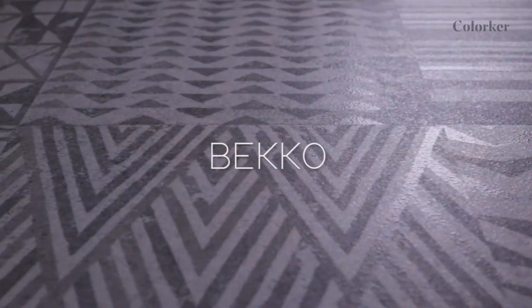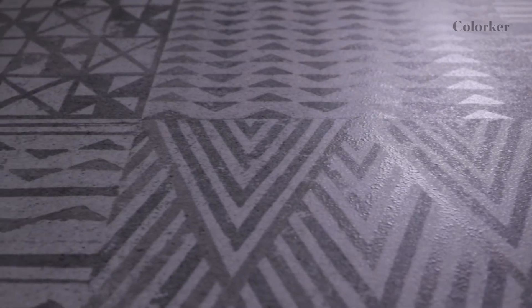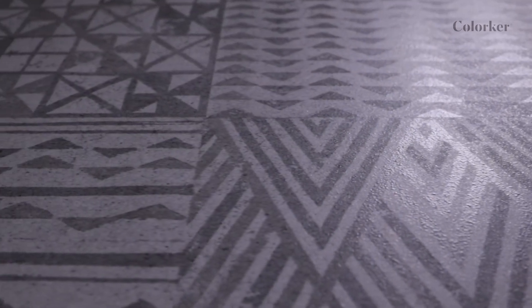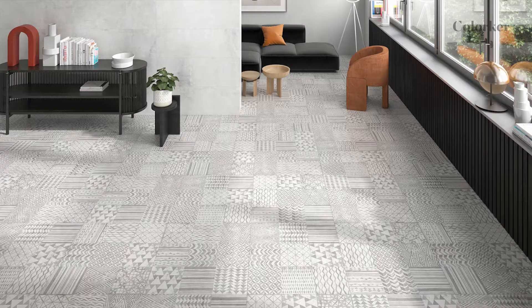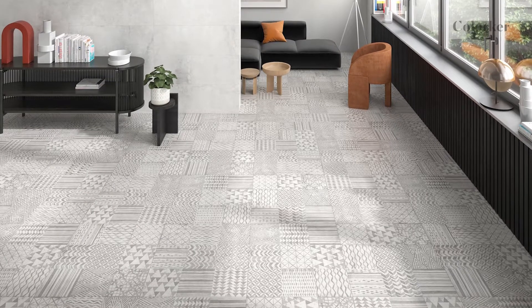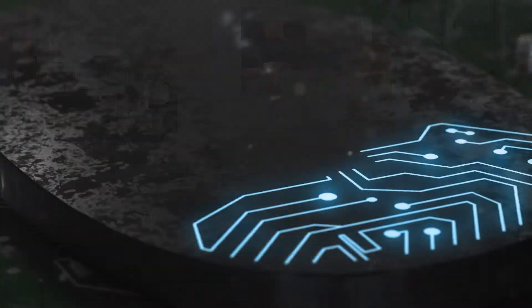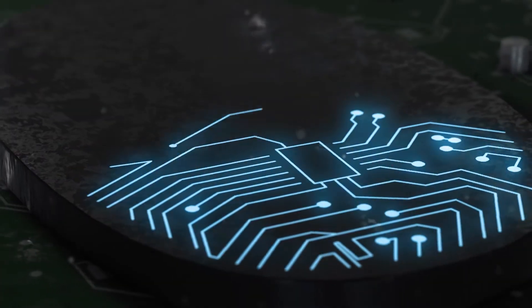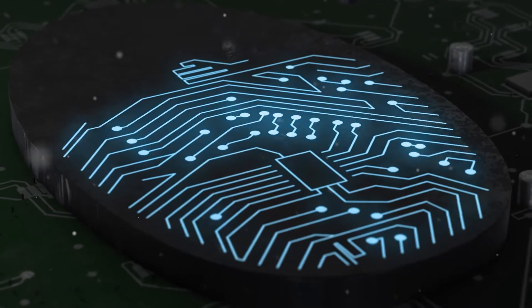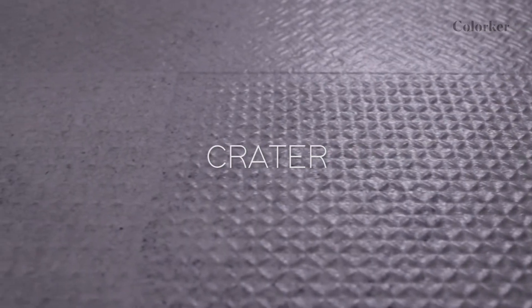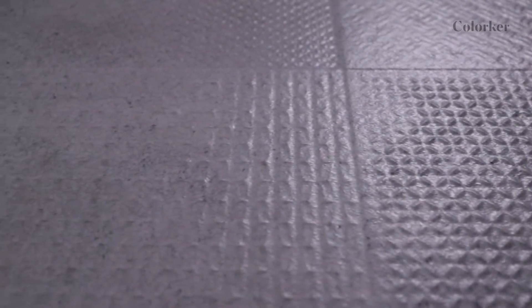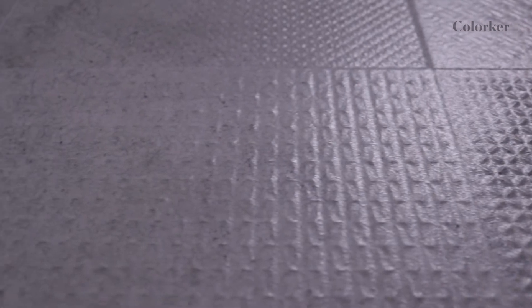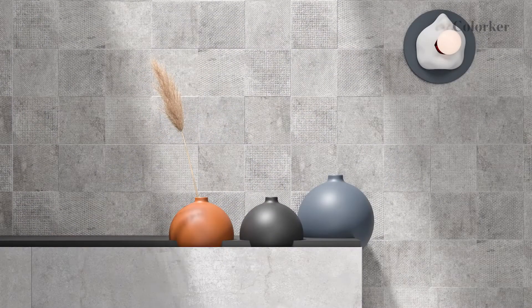Beko stands out for its carefree personality. An updated version of the traditional hydraulic tile. The perfect synergy between graphics and effects thanks to the application of the latest advances in digital printing. Crater responds to the latent trend of micro-reliefs. The real essence of the material.